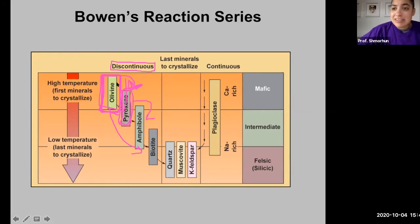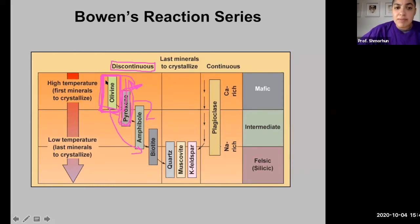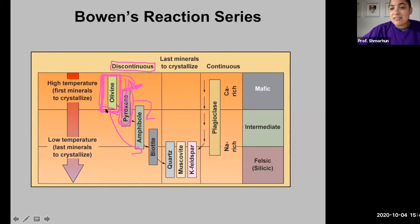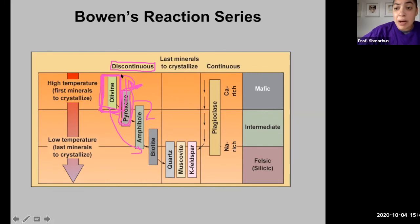If we have a magma chamber cooling at 1400 degrees C and beginning to crystallize olivine, and if olivine were compatible with that melt, you would essentially continue to create olivine as that magma chamber slowly cooled. That magma chamber would be more like a mafic melt and would continue to produce these mafic minerals.